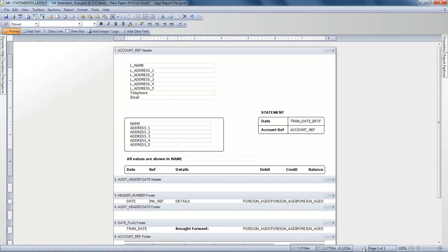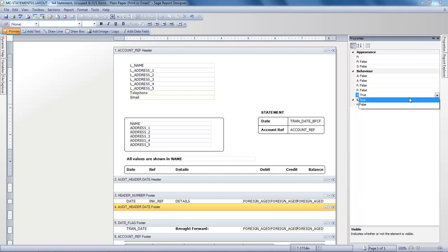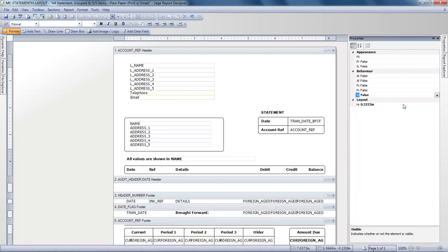It's easy to remove the gaps. We'll just select the Audit Header Date Footer section and within the Properties panel, we'll amend the Visibility section from True to False. And that section is now hidden.